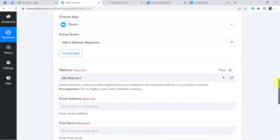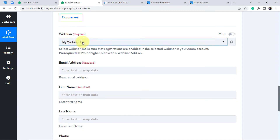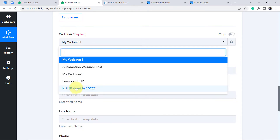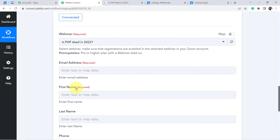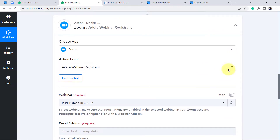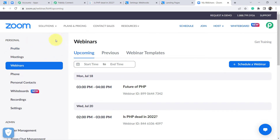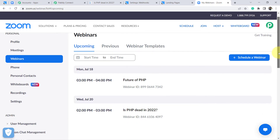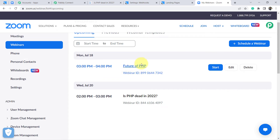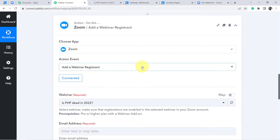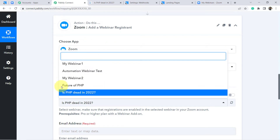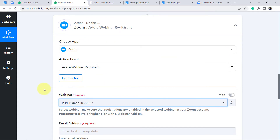Now it is asking to fill in some details. The first detail is the webinar. My webinar is 'Is PHP Dead in 2022?' Let me show you my Zoom account — the webinars available there are now visible here because I am connected. You can see the webinar 'Future of PHP' and 'Is PHP Dead in 2022?' along with several others. I am going to select the particular webinar where I want to register people.